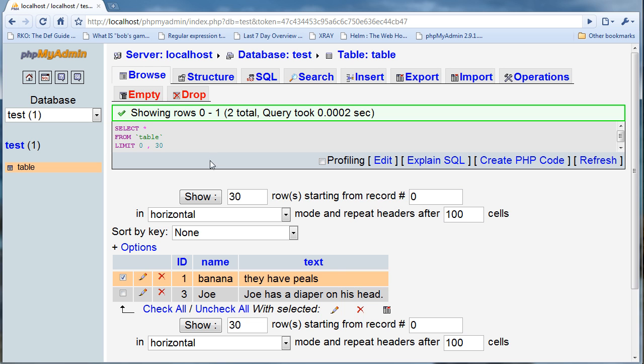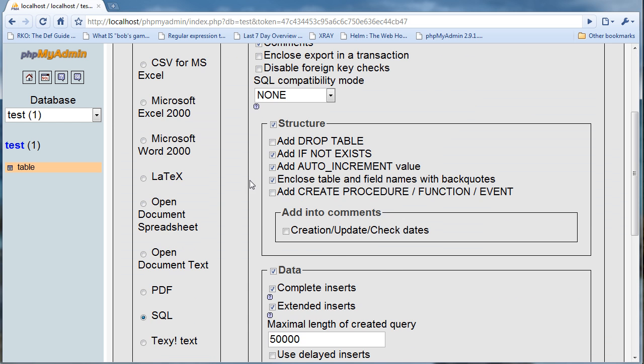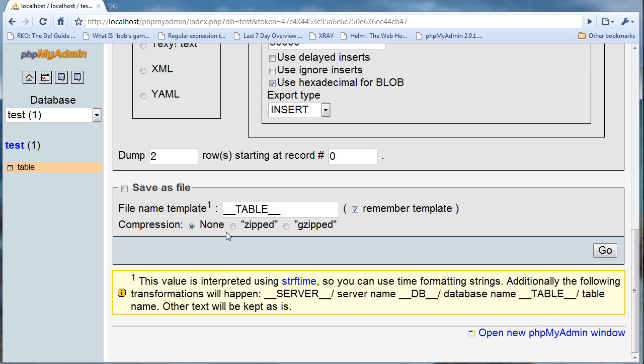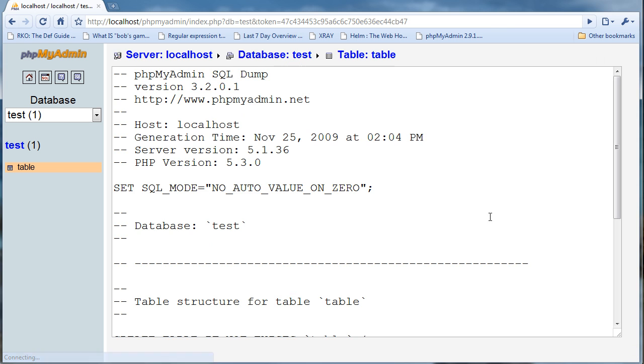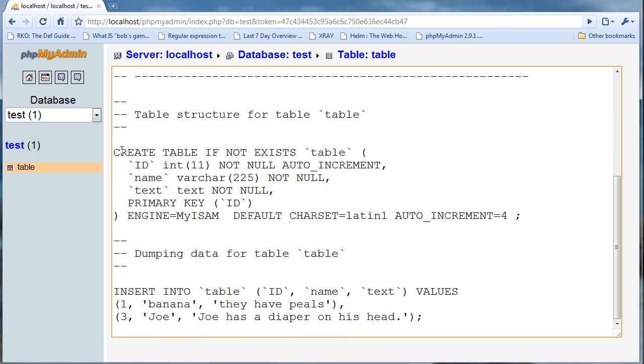If I went and exported it, it's going to provide me a bunch of options which I'm just going to leave as the default, which is SQL. I'm going to say none, I'm going to go, and it's going to provide me the SQL text that I can use to recreate the data that I currently have.